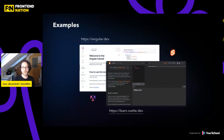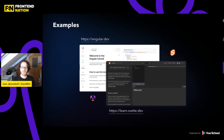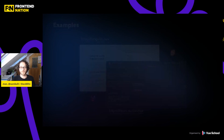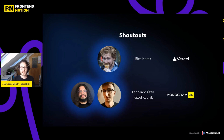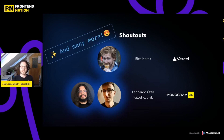There are actually really good examples out there of tutorials made with the WebContainer API — Angular.dev and learn.svelte.dev. If you're not familiar with either Angular or Svelte, I highly recommend going through these tutorials because they're really the best way to get started. I want to give shoutouts to Rich Harris, now working at Vercel, who helped build the WebContainer API when he created learn.svelte.dev, as well as Leonardo Ortiz and Pavel Kubiak from Monogram who built Angular.dev. There's also Anthony Fu and many more people involved in shaping the WebContainer API.